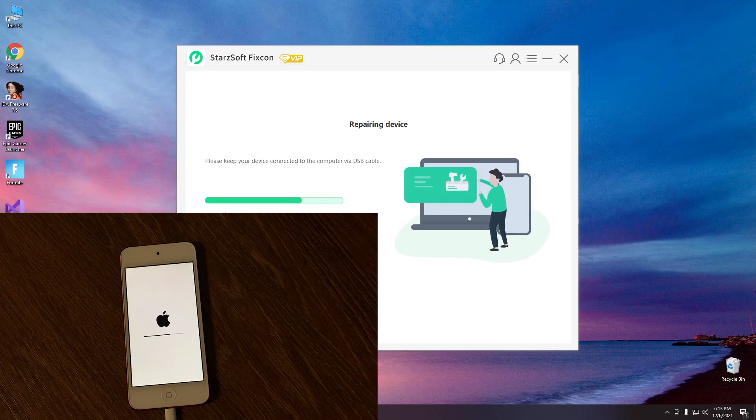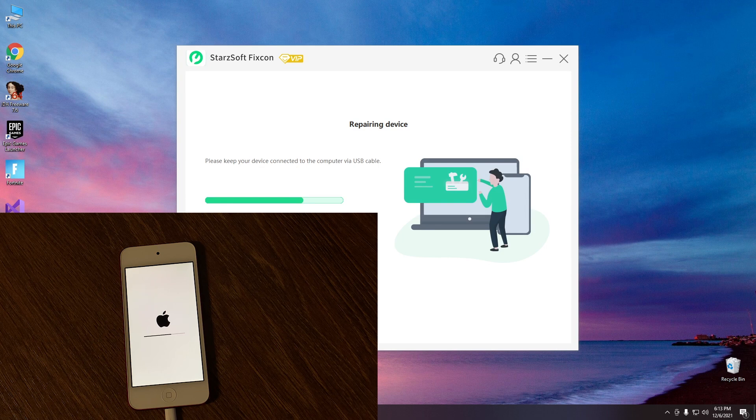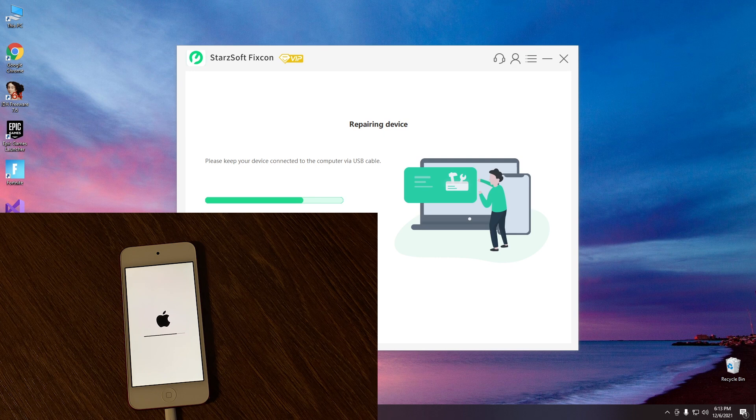Now the device is actually restoring in the background. It shows the progress bar increasing so it's basically going to take some time about 10 minutes or so and once that is complete the device should be usable again.